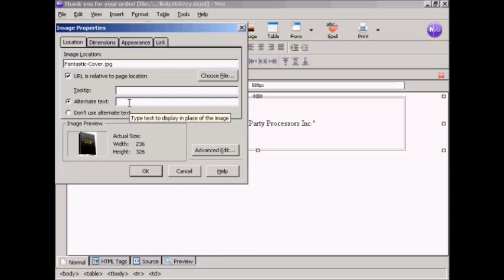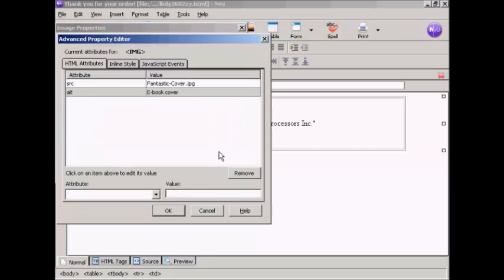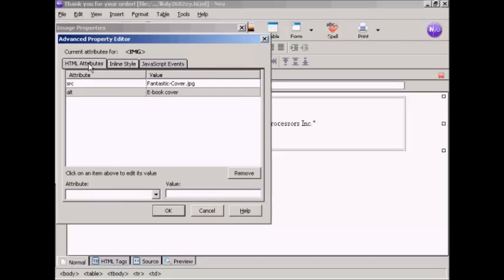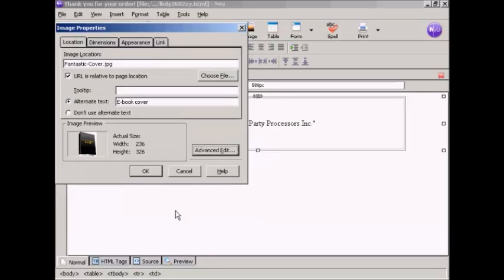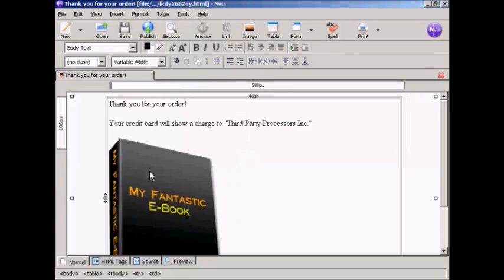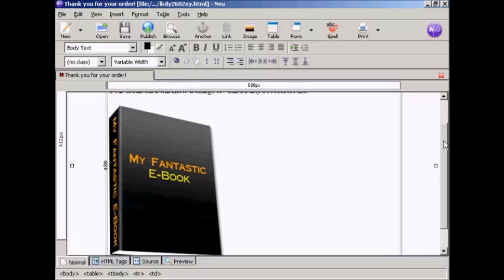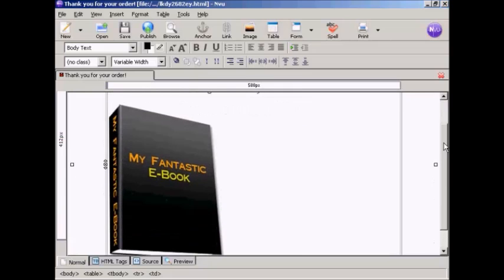We want some alternate text just in case it doesn't load up into the customer's web browser properly. So let's say this is an e-book cover. You can also do an advanced edit by clicking on here. You can show we want the height and width and so on. And the HTML attributes if you're going to have a link to it you can put it in here as well. I don't want that in this particular case so just click on OK. And then click on OK again.